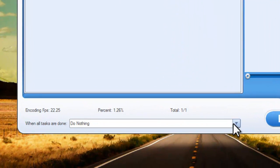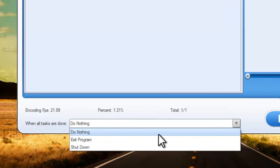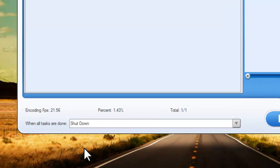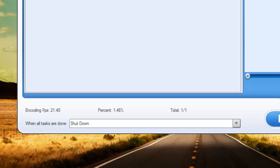You can set exit program or auto shutdown for your PC for the moment when tasks are done.